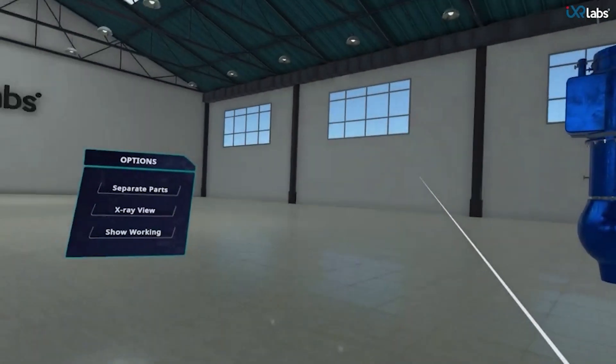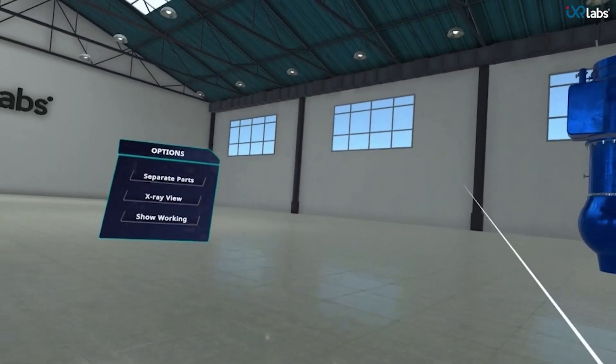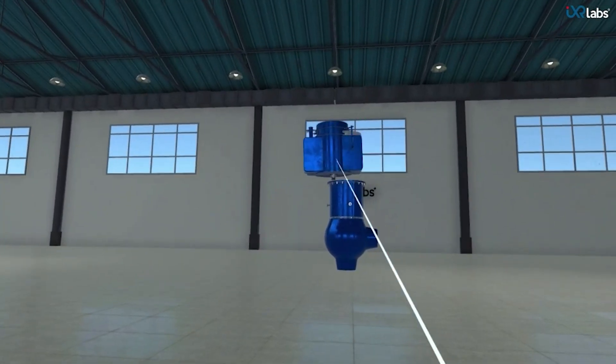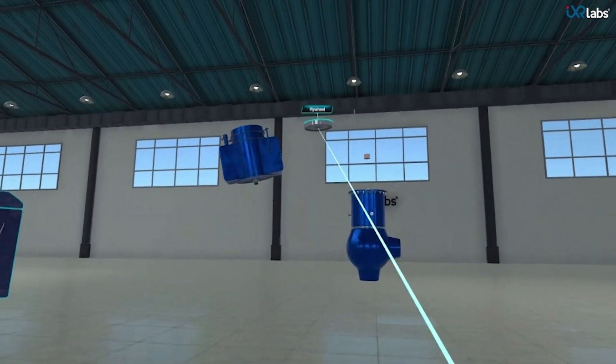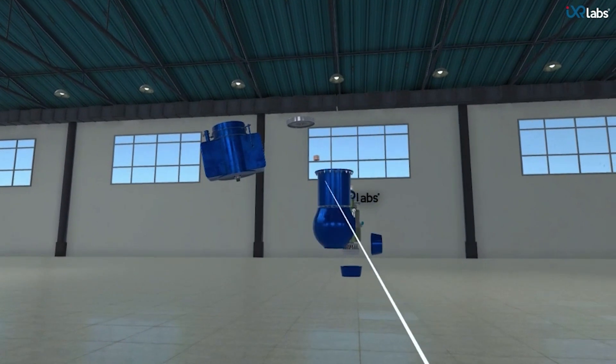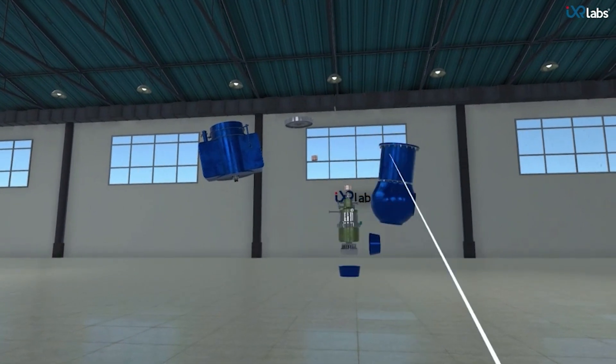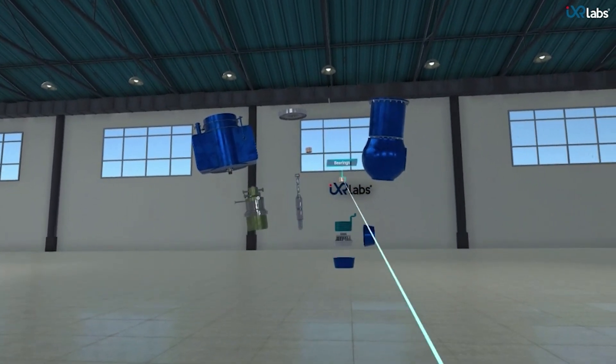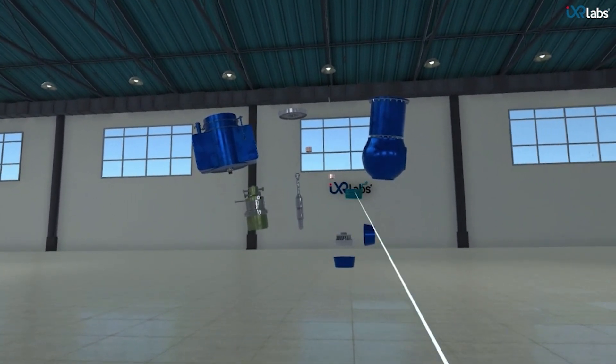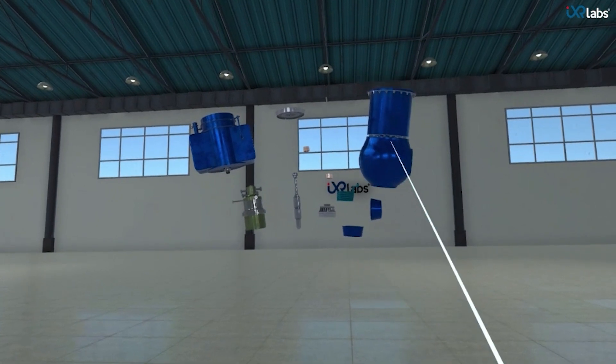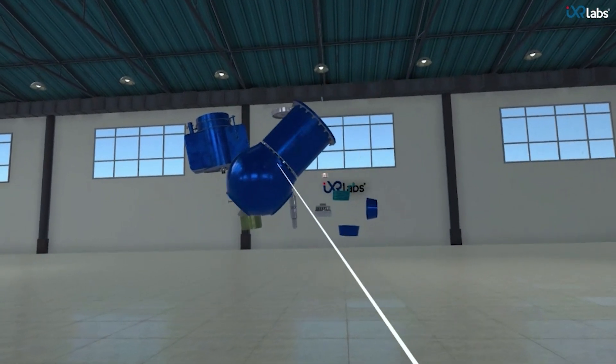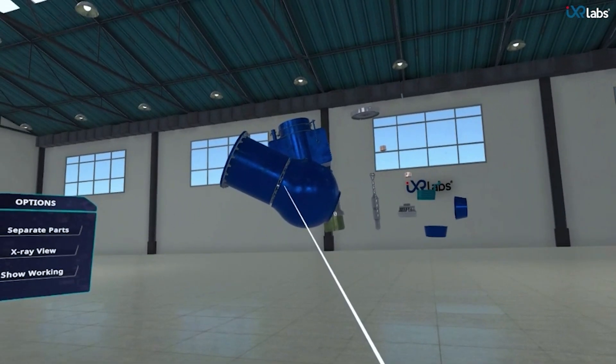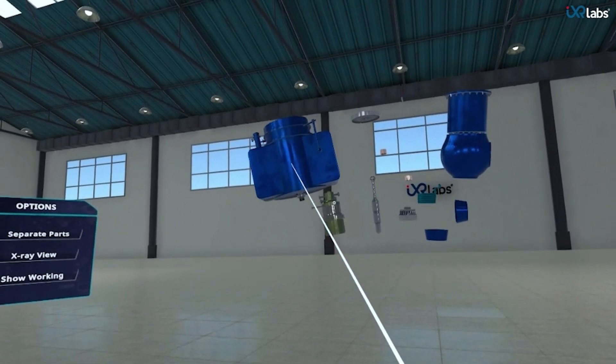This is the reactor coolant pump in a virtual lab. We'll point at the various parts and put them aside to see each part in detail. We can grab any part so that it comes close and we can observe it from different angles.